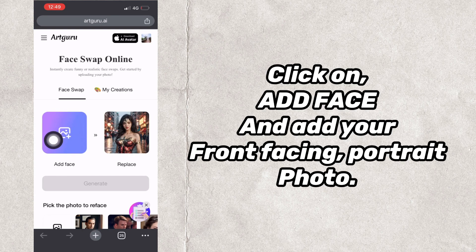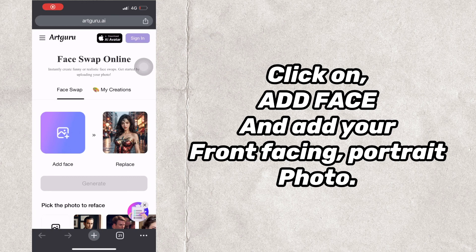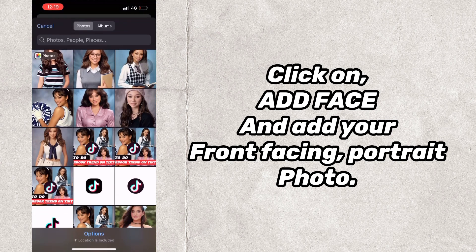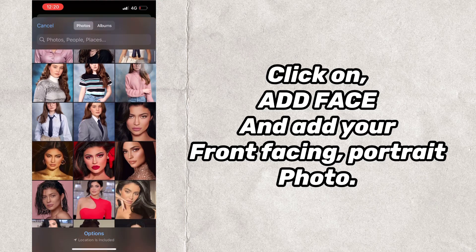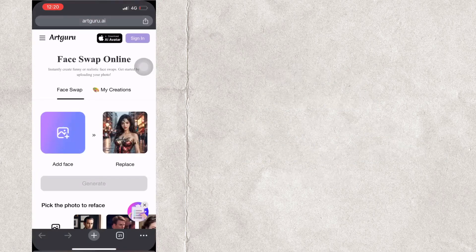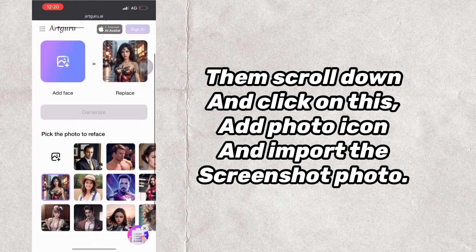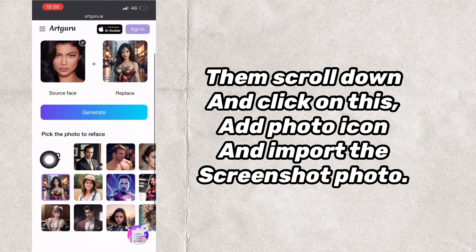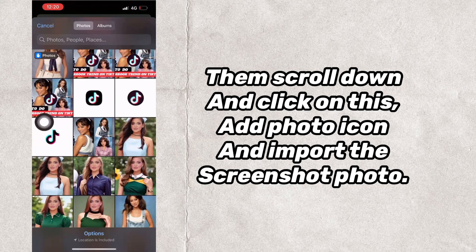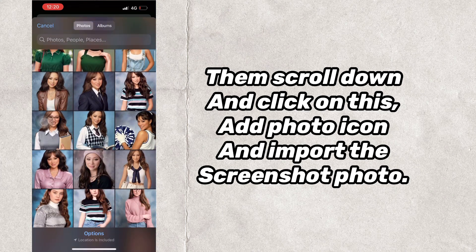Click on Add Face and add your front-facing portrait photo. Then scroll down and click on the Add Photo icon and import the screenshot photo.